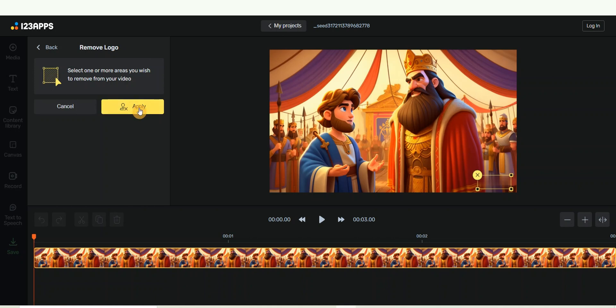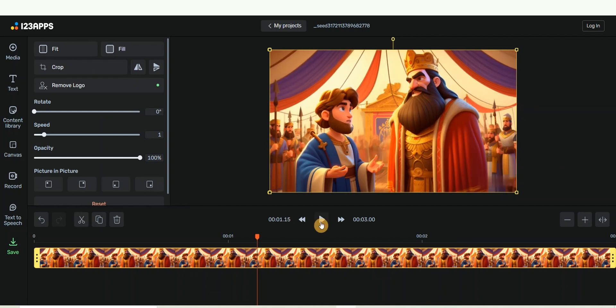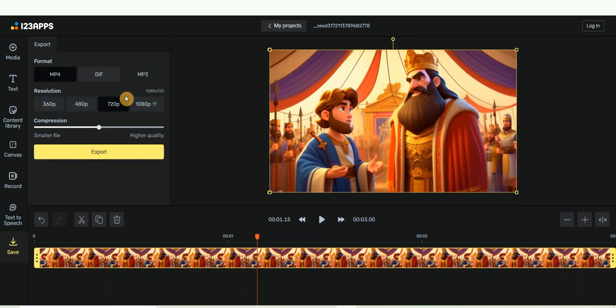You can see that they have removed the logo for us from the video. To download it, all you need to do is click on this button. Because you are using the free version, you are only allowed to export it at 720p.